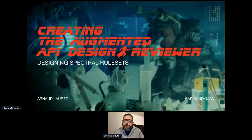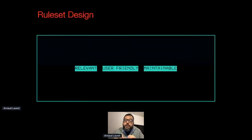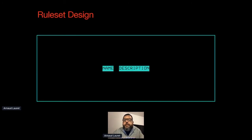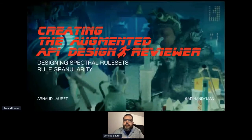Just like an API, Spectral rule sets need to be designed. You should not start from scratch and write random rules one after another — you need to think and have a plan. If you don't already have API design guidelines, write them, at least a minimum version that you will expand when needed. Once that's done, you can start to express your guidelines as Spectral rules. You must ensure that your rule design is relevant, user-friendly, and maintainable by thinking about rule names, descriptions, granularity, severity, and organization.